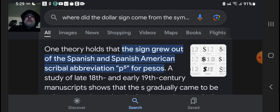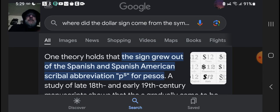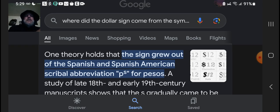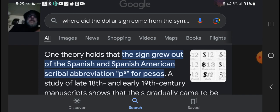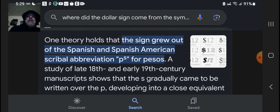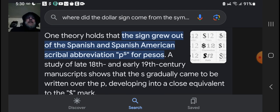Anyway, I had a dream and I woke up with this thought in my head, so I googled it: where did the dollar sign come from? One theory holds the sign grew out of the Spanish and Spanish-American scribal abbreviation 'PS' for peso — a P with a little S turns into an S with a line through it. Give me a break.